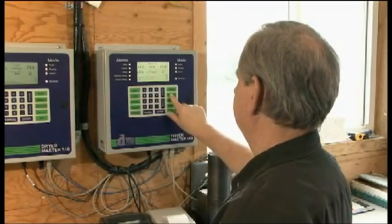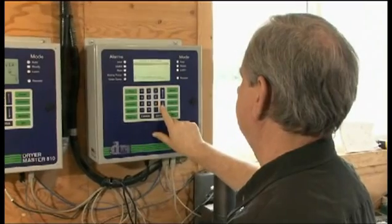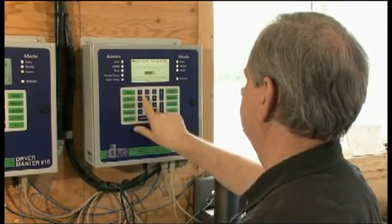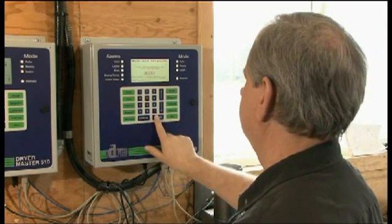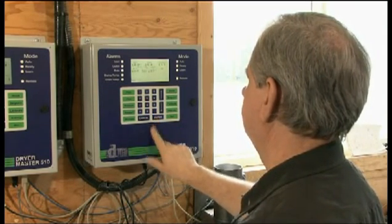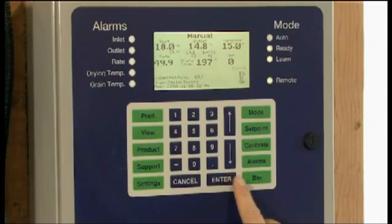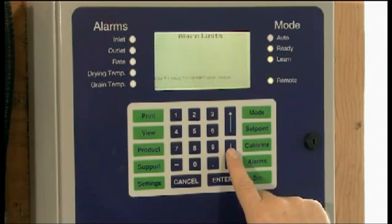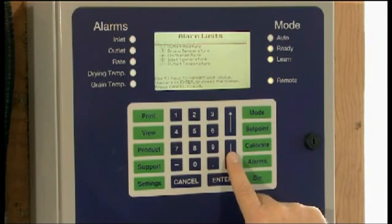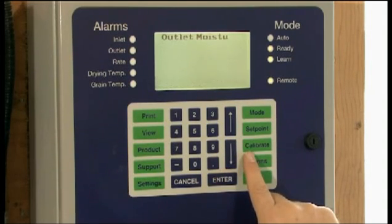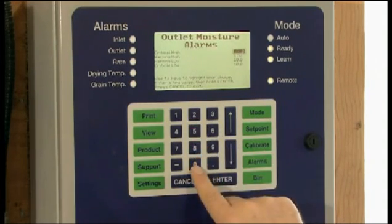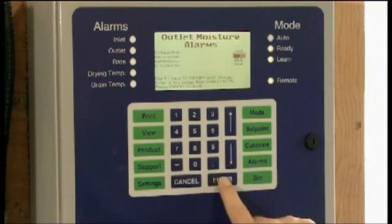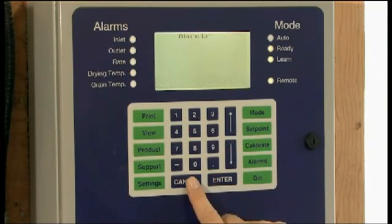The moisture sensors, sampling button, and air temperature sensor are all wired to the Dryer Master 510 panel, which becomes the new workstation for the operator to monitor and control the dryer. The operator can view online information on the Dryer Master screen and use the panel to adjust settings such as alarm limits and moisture targets. Critical dryer functions such as starting and stopping, as well as setting the drying temperature, and any drying safety and interlocks are still handled by the dryer control system as before.